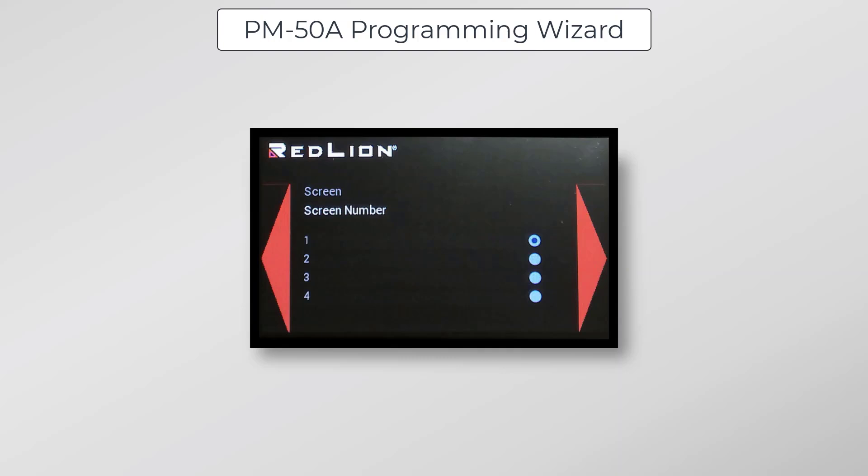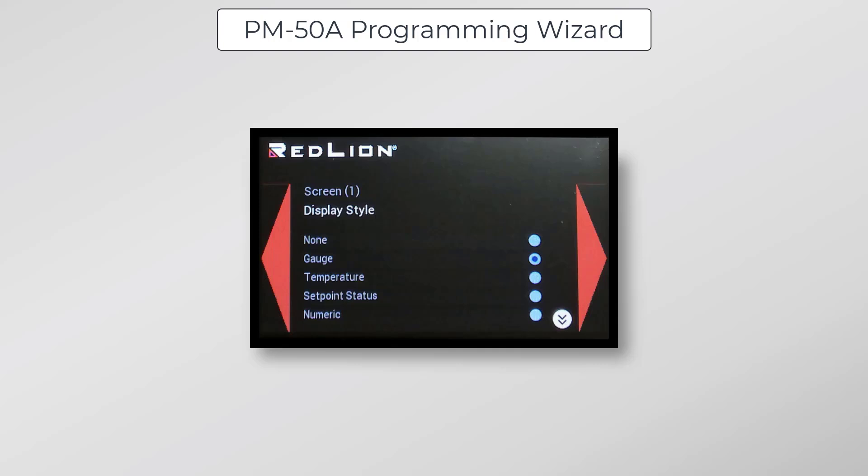You have up to four widgets that you're able to configure here, which are identified as screen numbers 1 through 4. For this demonstration, I'll be configuring screen number 1, which is already selected by default, so I'll just click Next. We can now choose a display style for screen number 1. You'll see that gauge is selected by default, and that's actually what I want here, so I'll just click Next.